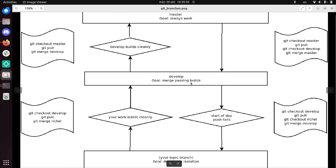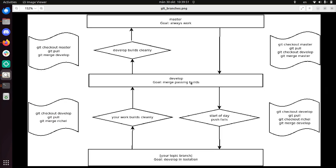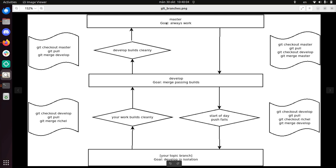If develop builds cleanly, then you can merge it to master. This should be the exact same version, meaning that if develop has a build that builds cleanly, that exact same version should also build cleanly on the master branch.